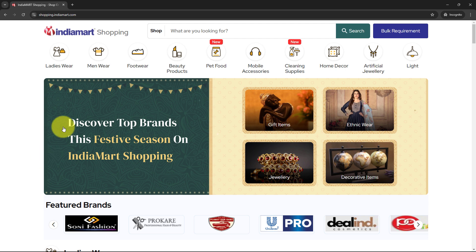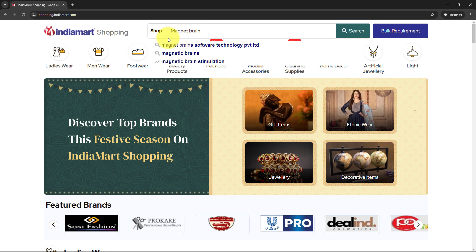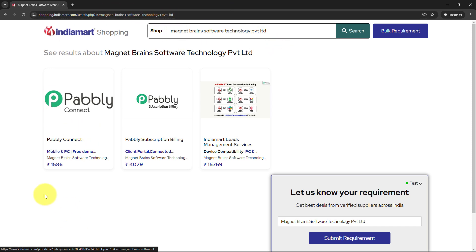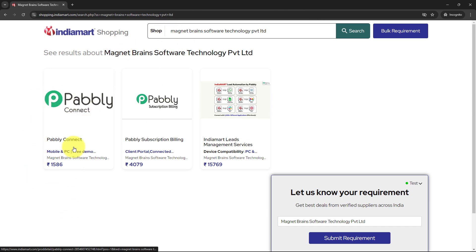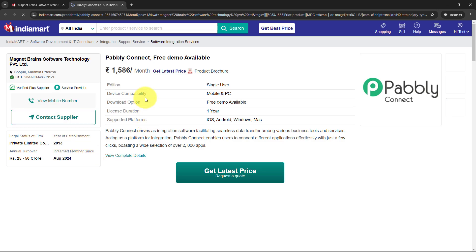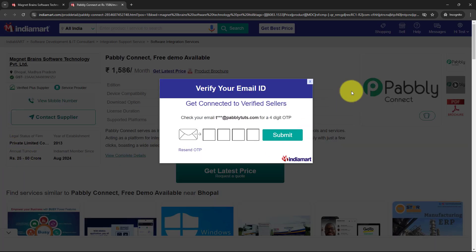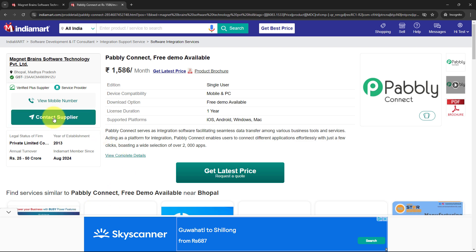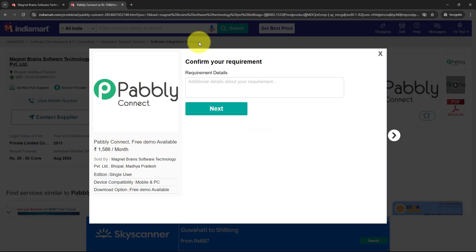Now I am going to do the test submission using this profile. I will go to shopping and create an inquiry for the same product which is website development. I am going to search for Magnet Brains and select Magnet Brain Software Technology Private Limited because I want to generate a lead for this company and product. You have to select the same product for which you are going to generate the lead. I can see Pably Connect listed, so I am going to open that.